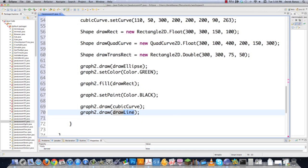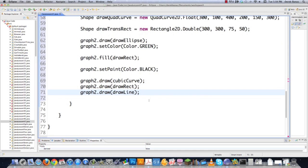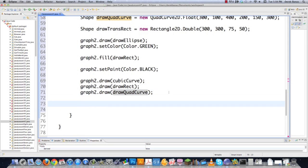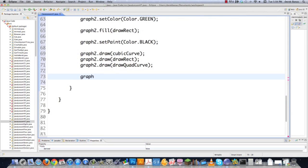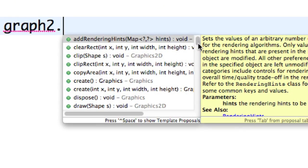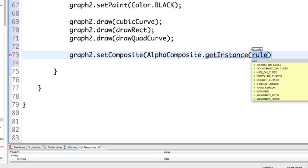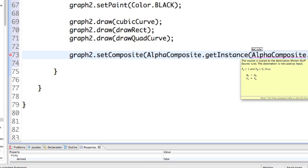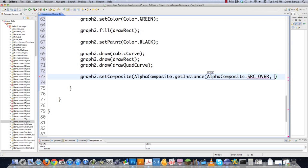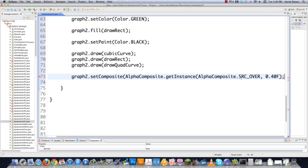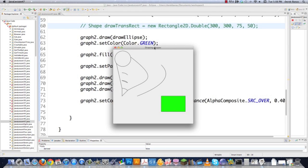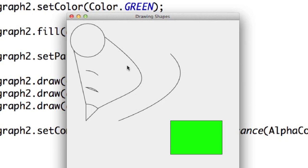Draw our other rectangle with graph2.draw(drawRect), then draw our quad curve which is the four-pointed curve. Let's file save and run it to see what we have. There you go — there's your little circle, and I was trying to draw like a little goofy looking face, and here are all the different curves that are available. Just go in there and play around with it and you'll get really good at moving these guys around.